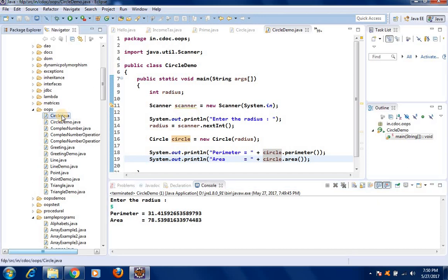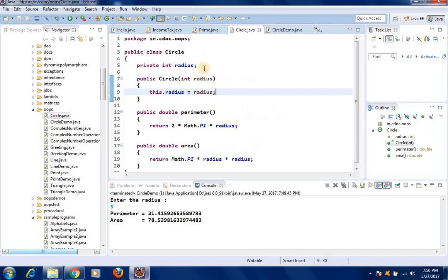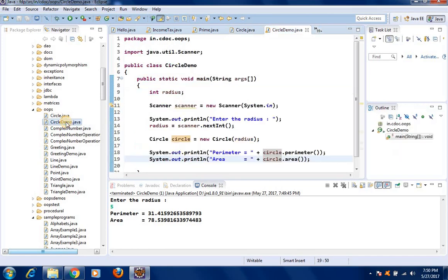What we have done is written two classes. The Circle class has radius as the property, a constructor, and two methods — perimeter and area. The circle class does not have a main method. If we write the main method inside it, the class may not be reused by other people. That is why we write the main method in a separate class — CircleDemo — and from there create an object of Circle and call the two methods. Thank you for watching this video.